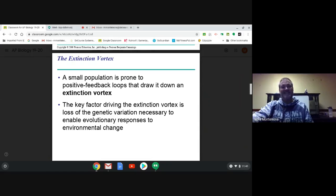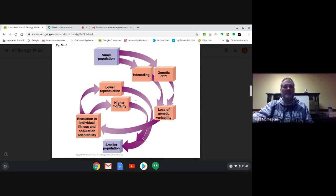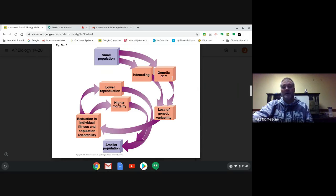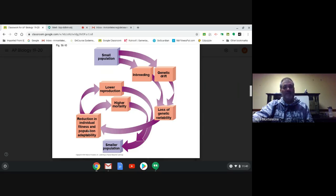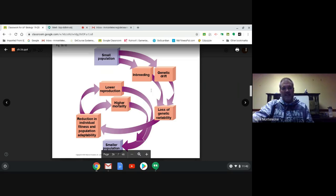The dreaded extinction vortex — what I like to call the death spiral leading to extinction. A small population leads to inbreeding and genetic drift — founder effect, bottleneck effect — which limits genetic diversity, leading to a reduction in fitness in the population, less ability to evolve and adapt to changing conditions, which leads to higher mortality and lower reproduction, all of which in turn lowers the population size even more. This just keeps spiraling down until unfortunately the species is extinct.